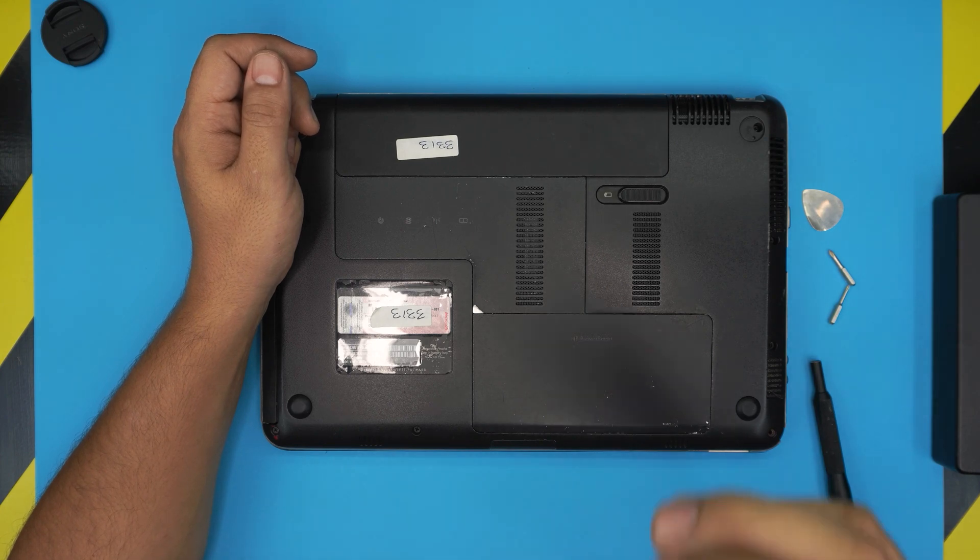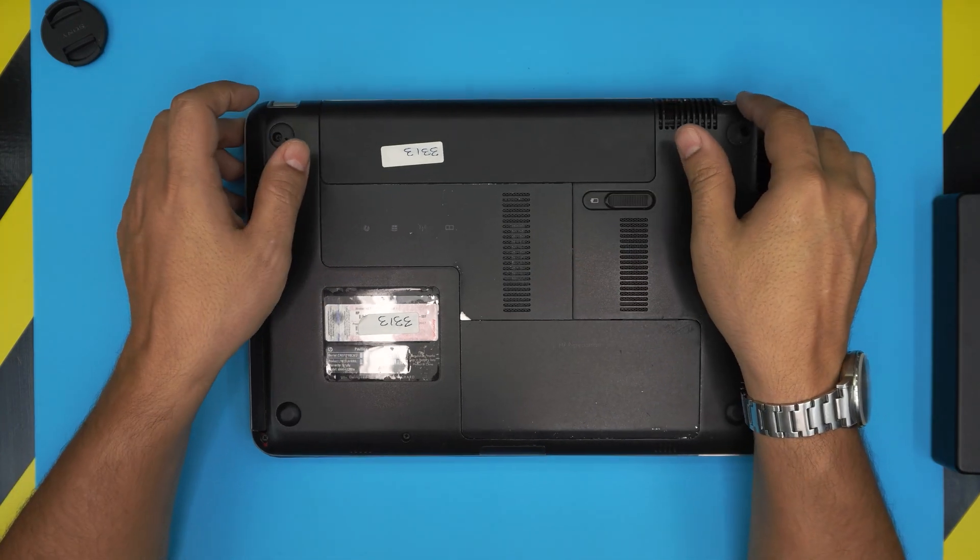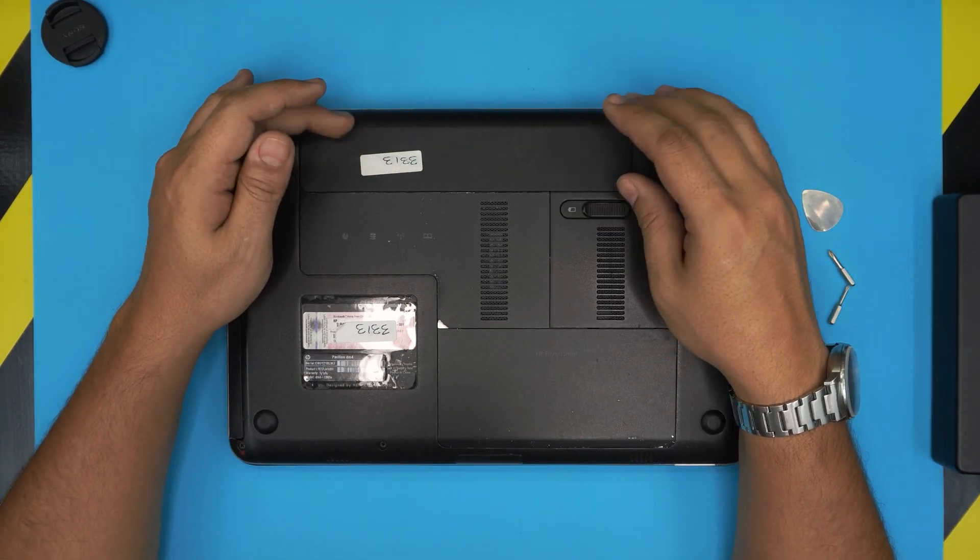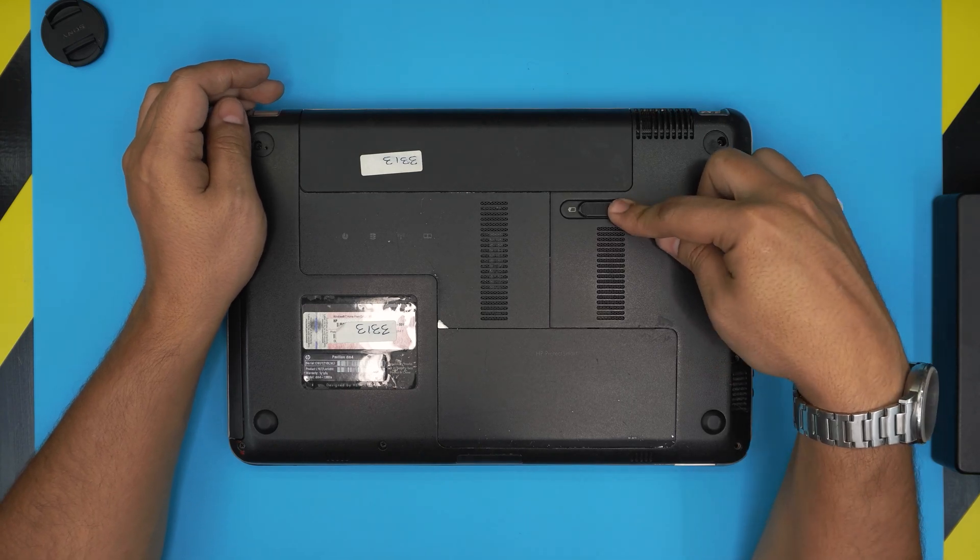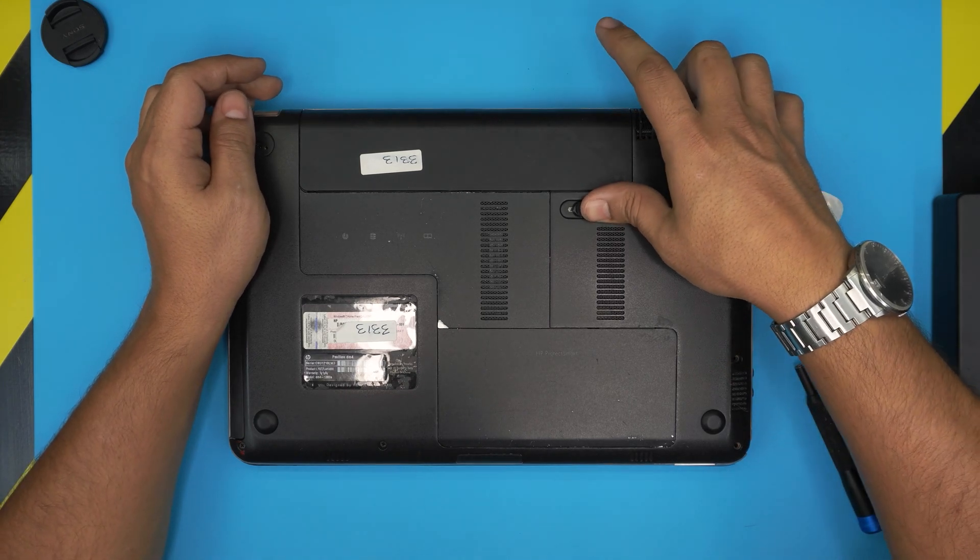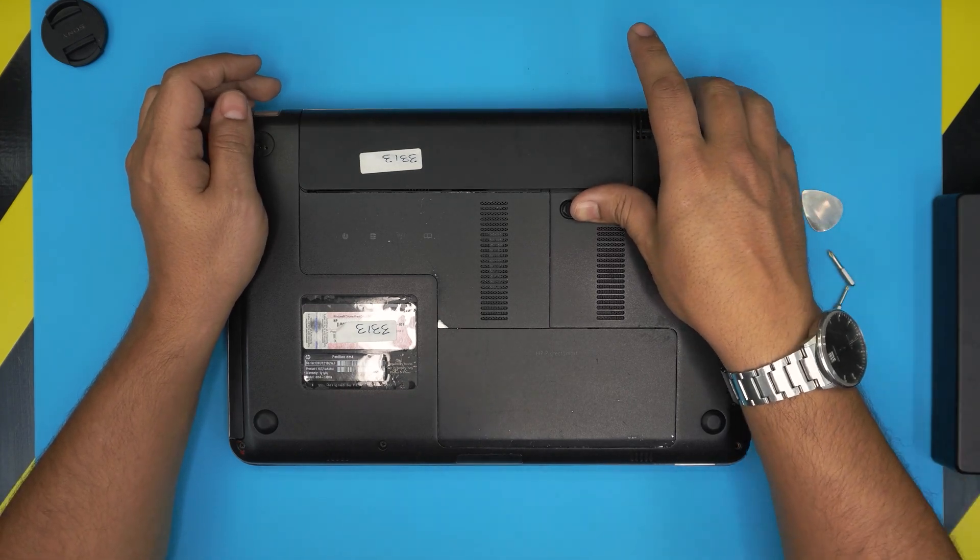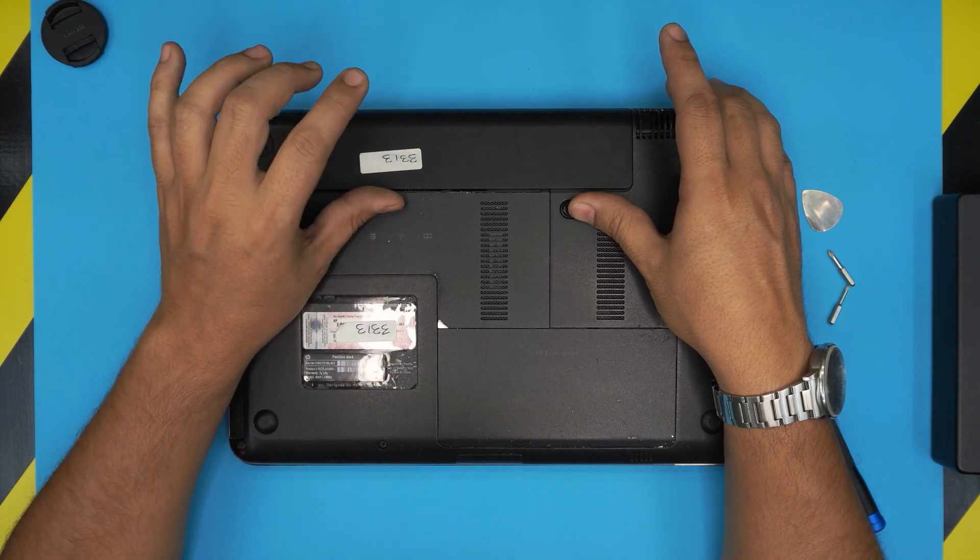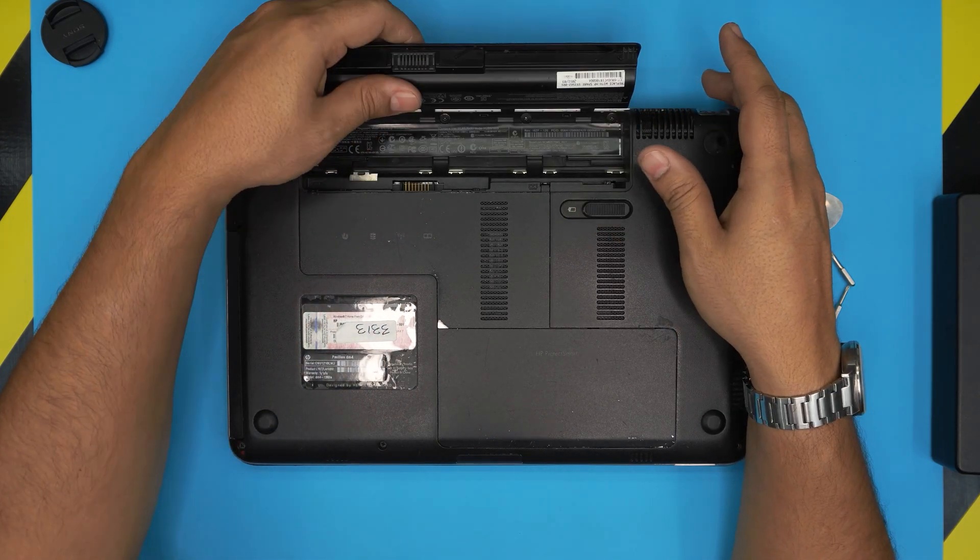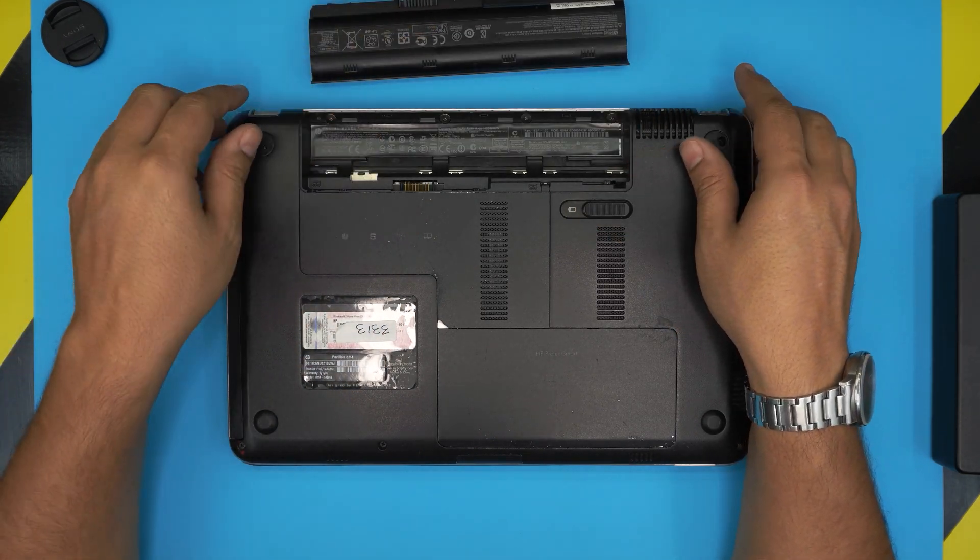First thing first, you want to power off the laptop, then you want to remove the battery. To remove the battery, just pull and slide this trigger to the left side and you want to see the battery just lifting up. Simply go ahead and rotate the battery towards the back.